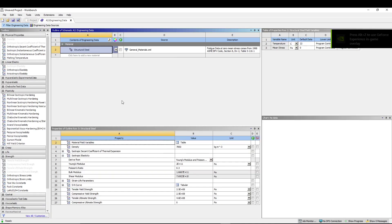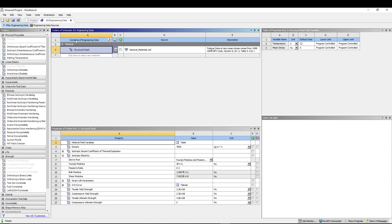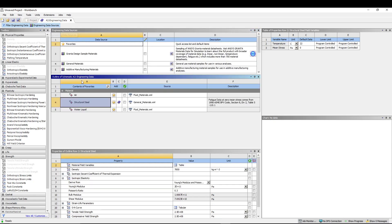After that, double-click on Engineering Data to add a few materials. By default you will see Structural Steel in the outline. We want to add Stainless Steel and Gray Cast Iron, so go to Engineering Data Sources.